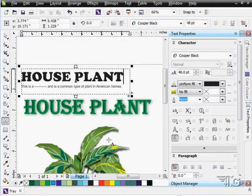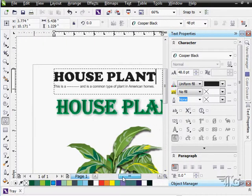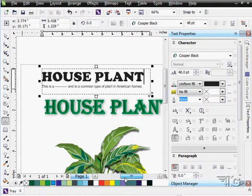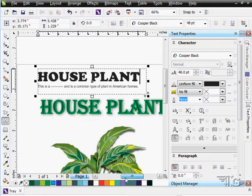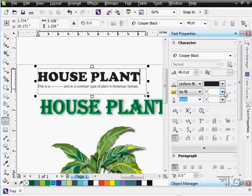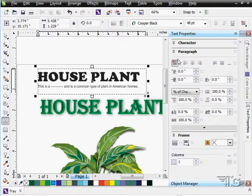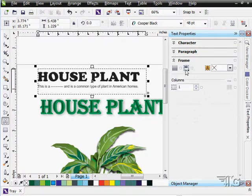So all of our Text Properties are available to us for working on our text in one of our standard Dockers over here on the right-hand side. There's a whole lot of stuff in here. There's two major sections, the Character section and the Paragraph section.